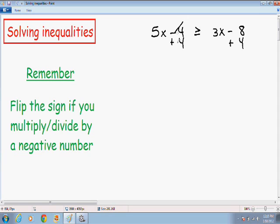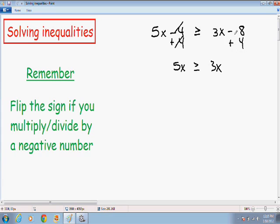The 4s cancel out and the only thing we're left with on the left hand side is 5x. The sign stays the same — greater than or equal to. On the right hand side, we have 3x, and negative 8 plus 4 is negative 4.